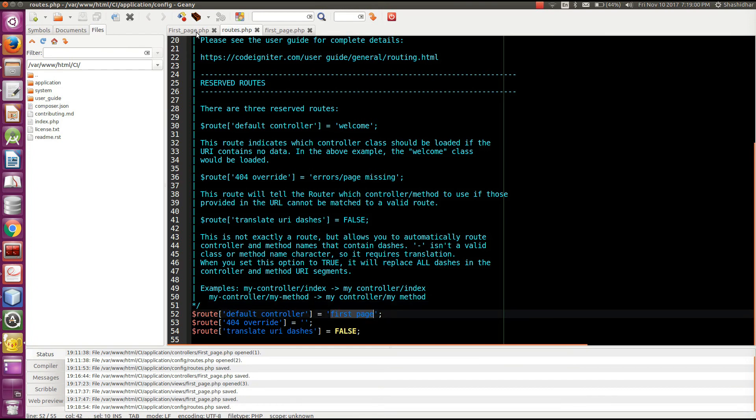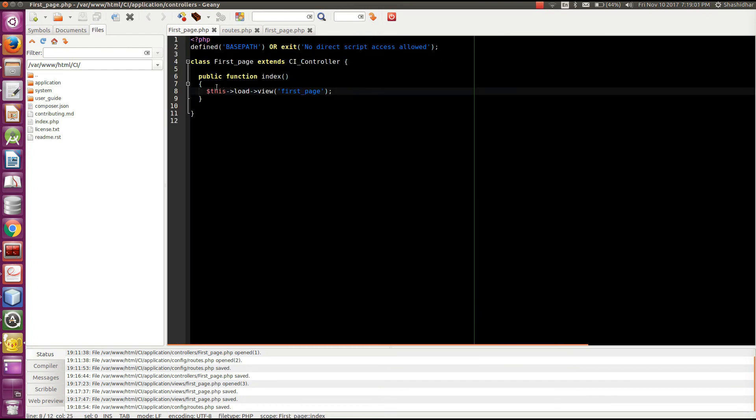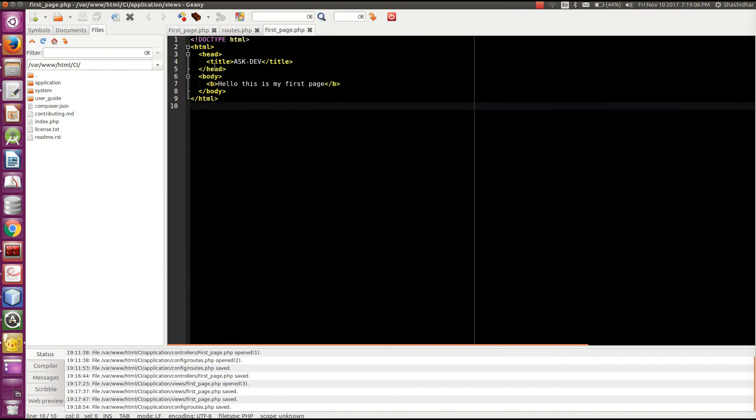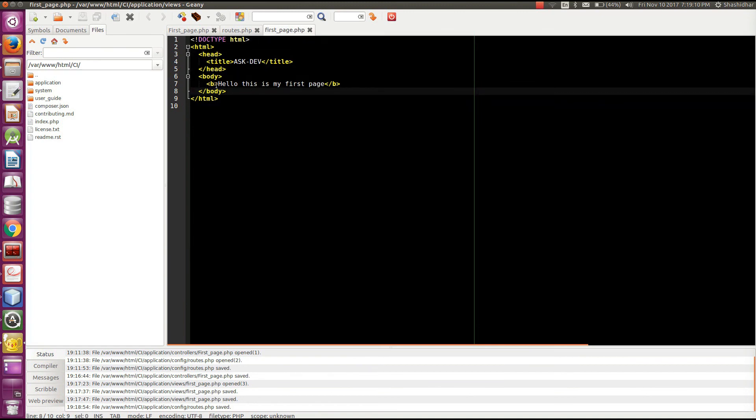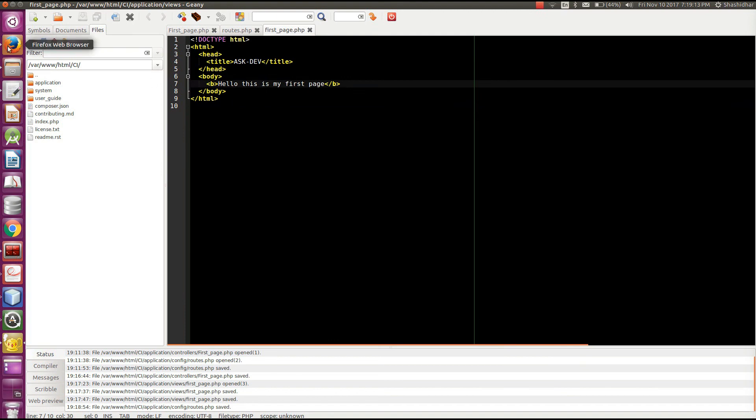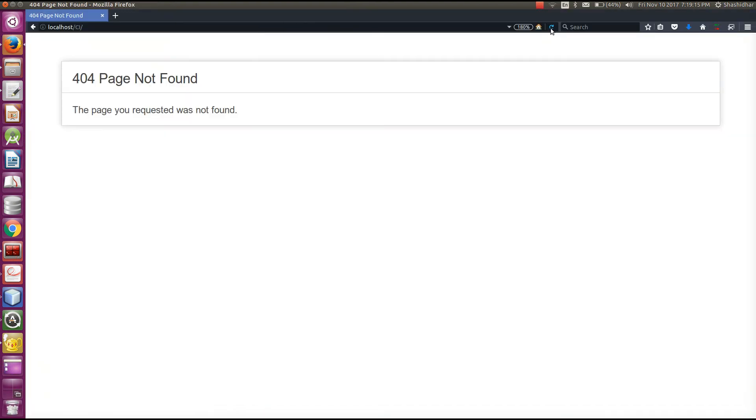So in first_page controller I have written the code to load first_page view. So it will load this particular page. It displays this message. So we will see and refresh the web page. Here we go. Hello, this is my first page. I got the output.